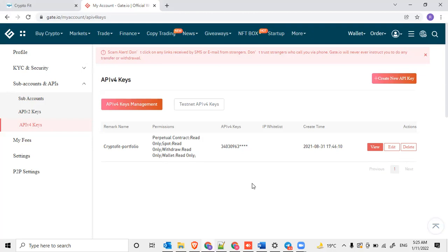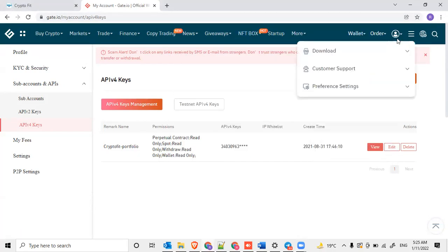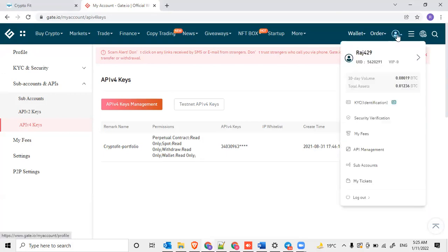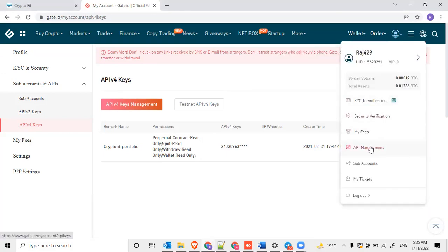For that, you have to log into Gate.io. Once you log in, you can go to the profile section where you can see this icon and go to the API management.